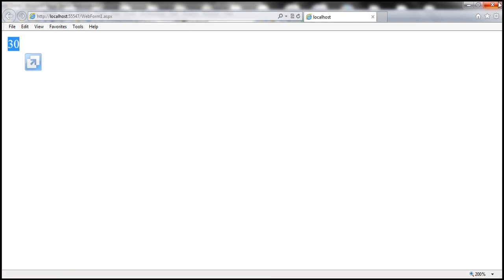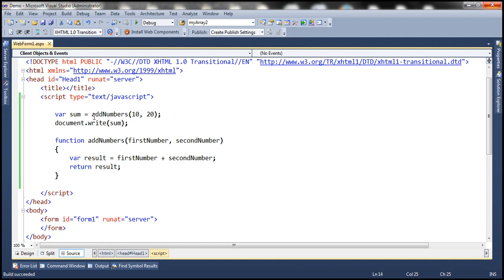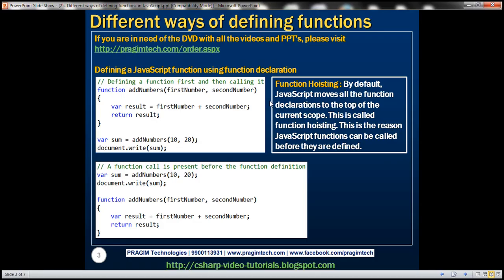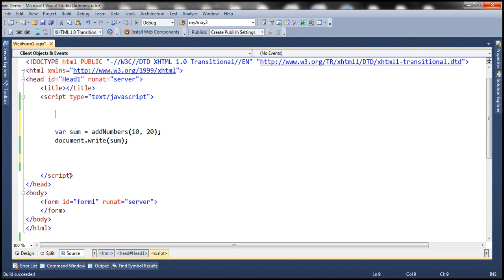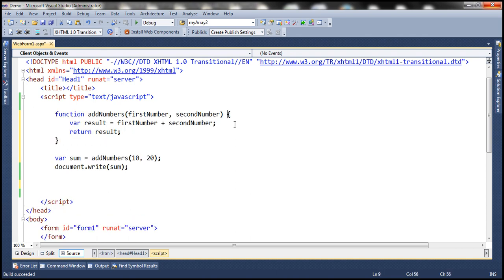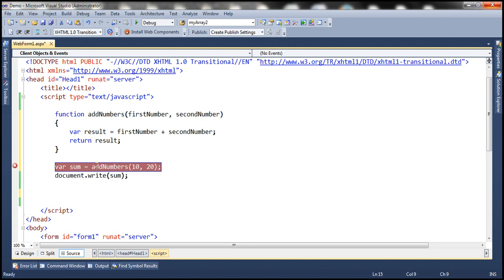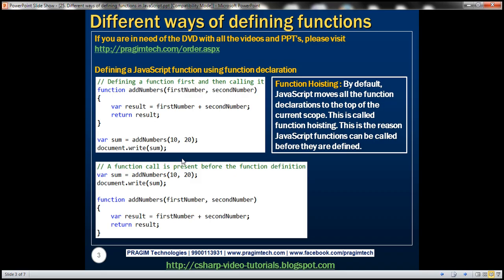Notice that it still works as expected. The function call is present before the function definition, so how is it working? It's working because in JavaScript there is a concept called function hoisting. What is meant by function hoisting? At runtime, by default, JavaScript moves all the function declarations to the top of the current scope. That means at runtime this function definition will be automatically moved to the top of the page. So by the time the call line is executed, it already knows about the addNumbers function. Because of function hoisting, JavaScript functions can be called before they are defined.